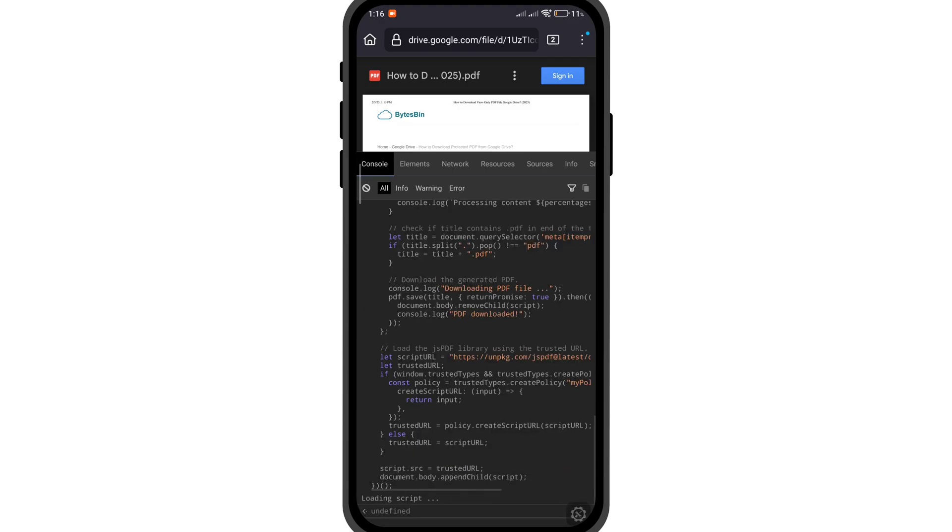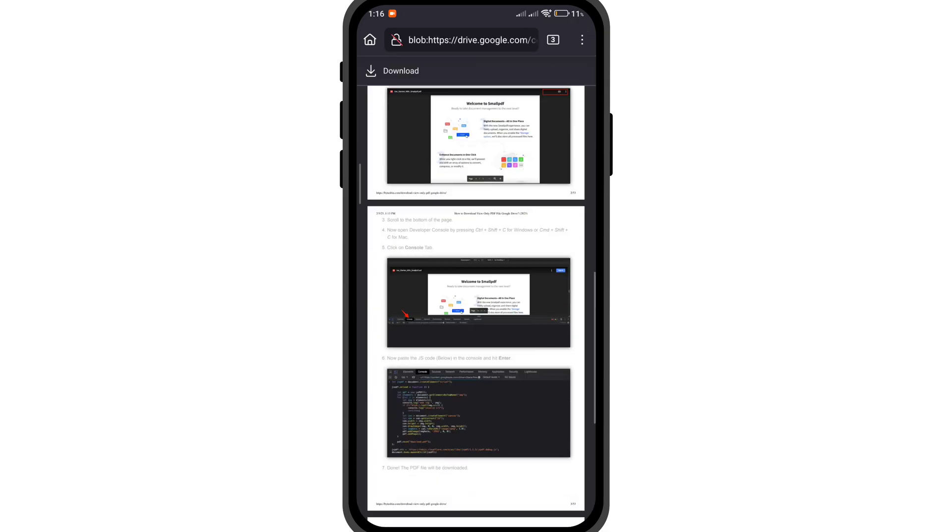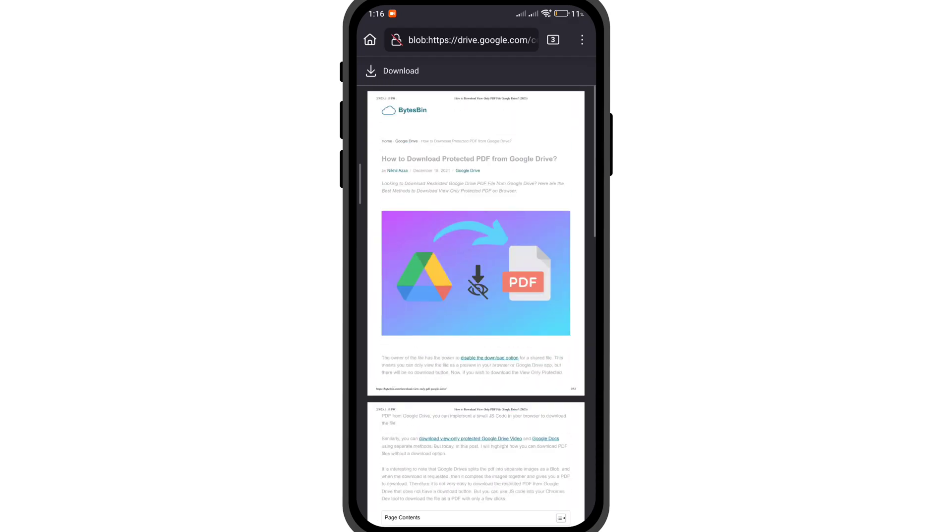Once done, depending on the length of the file and the size of the PDF, it will take a few minutes. Once the execution is over, you will get your PDF file.